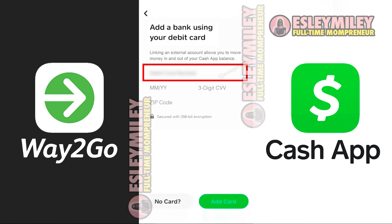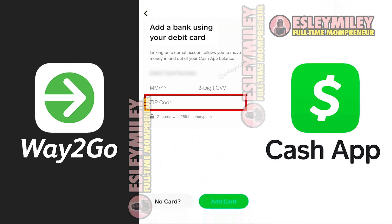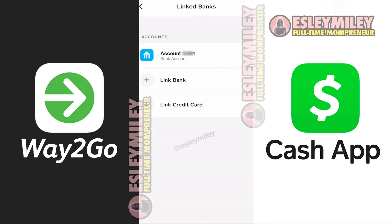Now it'll prompt you to enter your debit card number in this box. Simply type in the 16-digit card number from Way2GoCard, then enter your card expiry date, CVV number, and the zip code. And hit Add Card at the bottom.